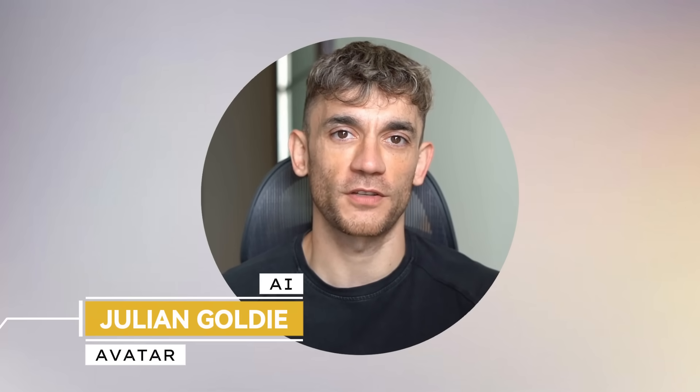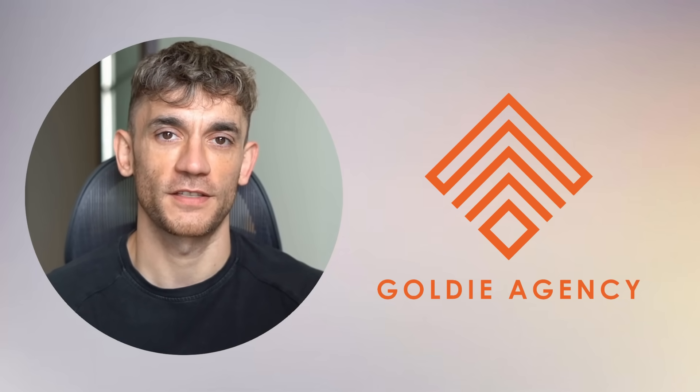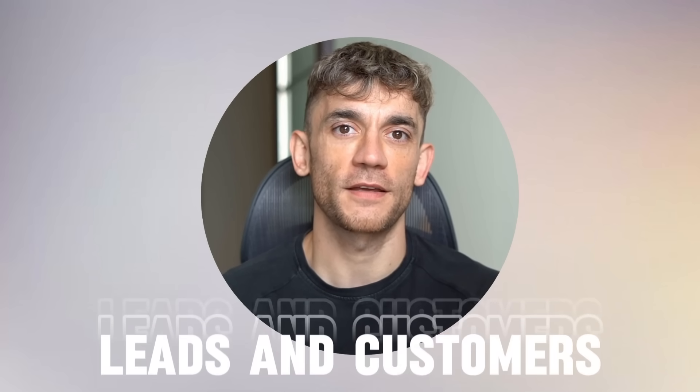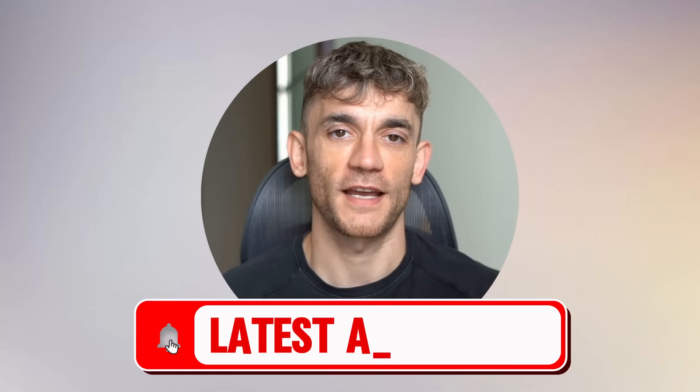Hey, if we haven't met already, I'm the digital avatar of Julian Goldie, CEO of SEO agency Goldie Agency. While he's helping clients get more leads and customers, I'm here to help you get the latest AI updates.